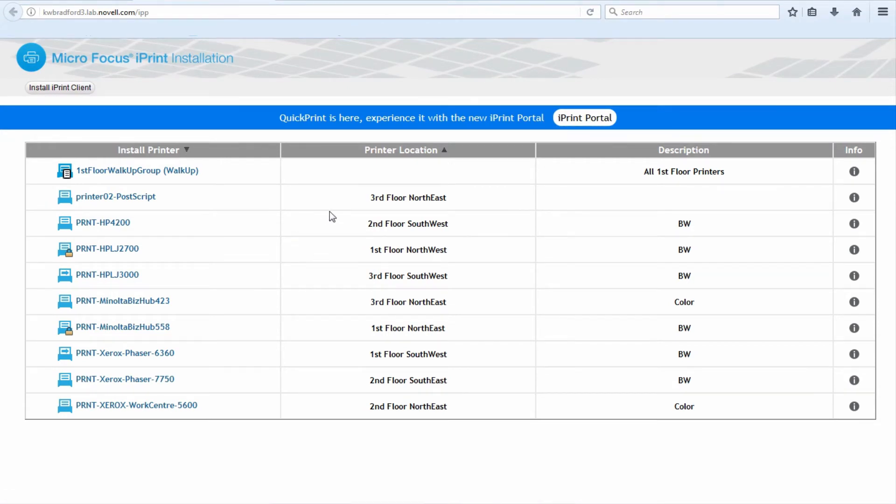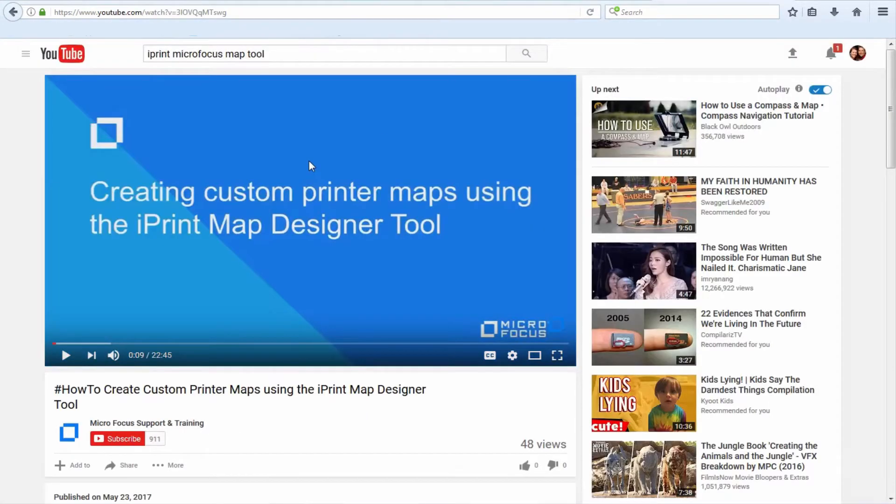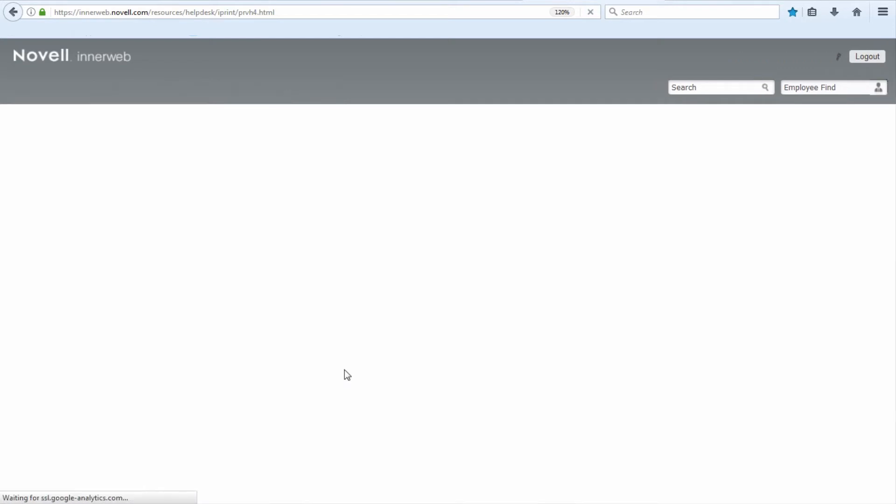Now there's other ways that you can install printers. There's what's called the map tool, which I'm not going to talk a lot about. But in fact, there's a video here. If you go to YouTube and search iPrint Micro Focus Map Tool, you'll see a nice video that shows you how to create these and manage these. But basically, the administrator does a lot of work, creates something like this. This is your building, let's say, and I'm going to go to the fourth floor.